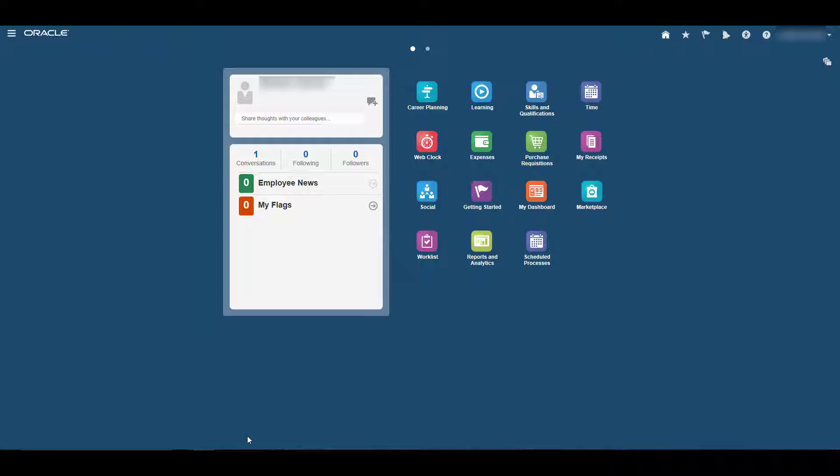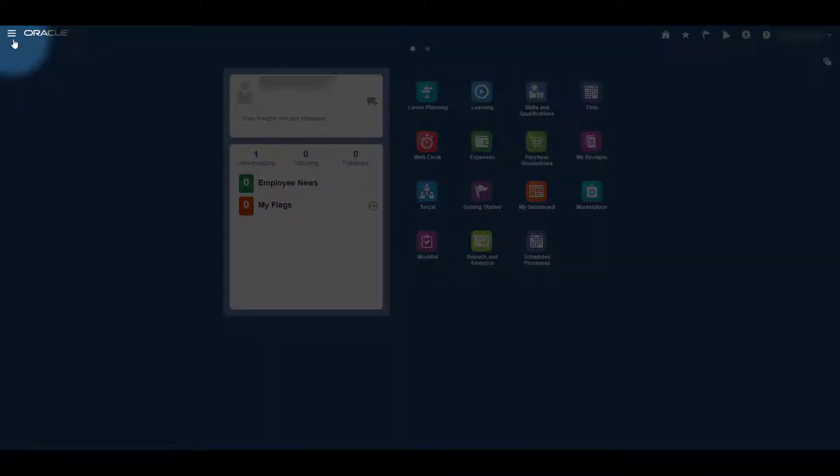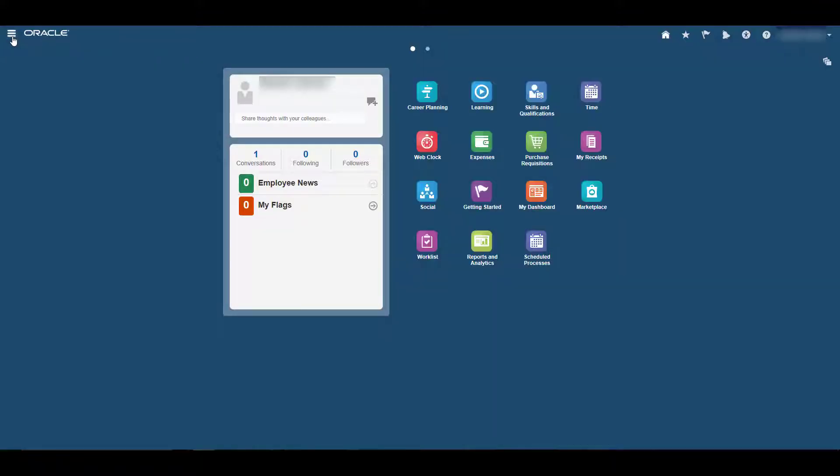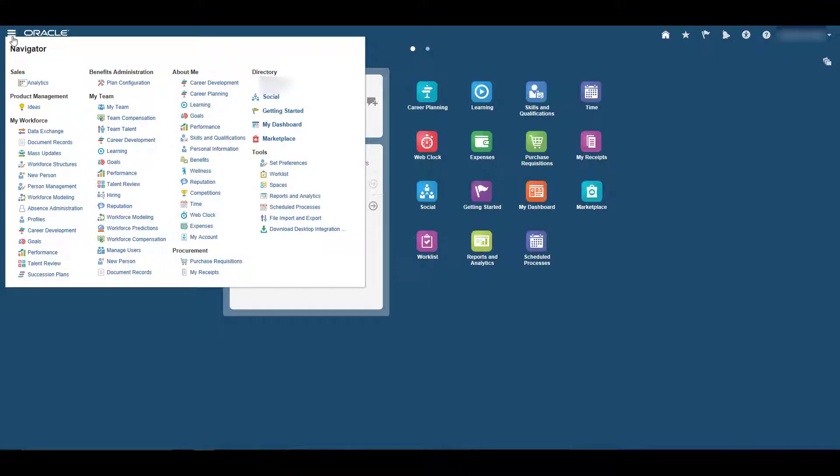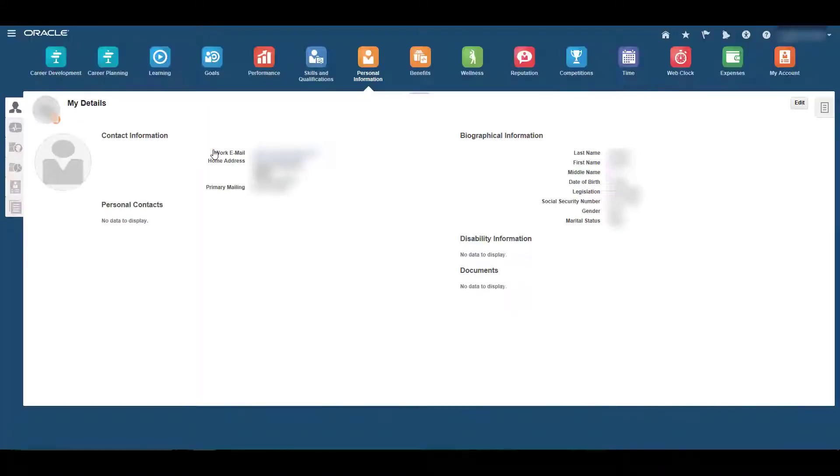From your dashboard, navigate to the Personal Information page using the Navigator in the top left corner of the dashboard. Click the Navigator, which opens a menu. Find Personal Information and click it.